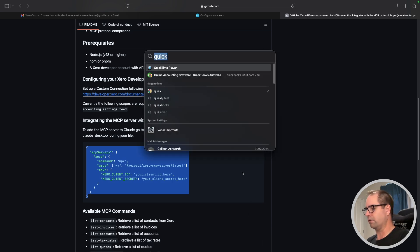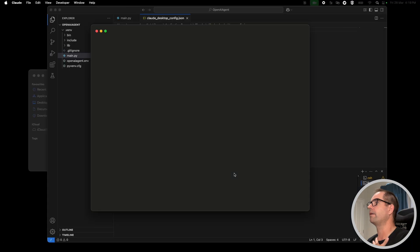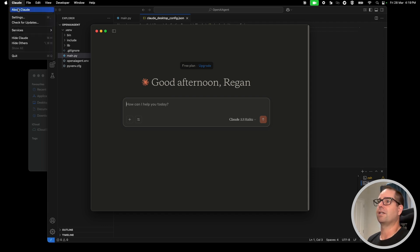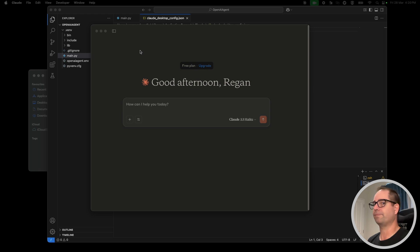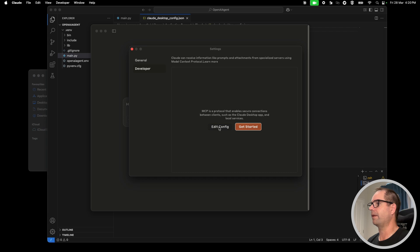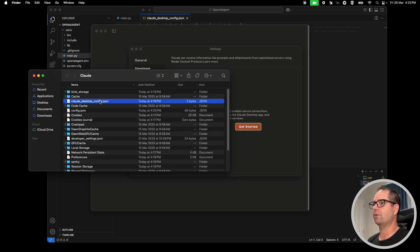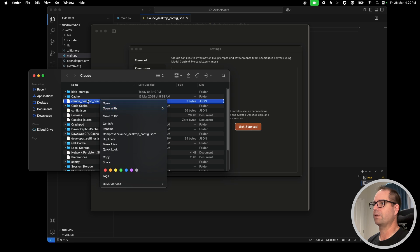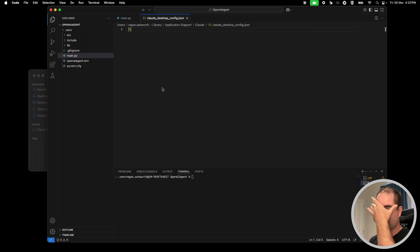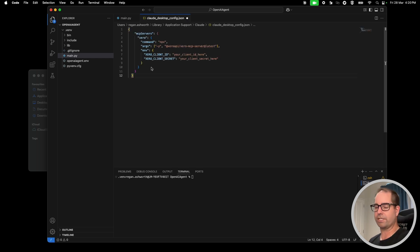I'm going to go into Claude. Claude is going to load — it's going to say 'Good afternoon Regan'. I'll come up to Claude and say Settings, it will open this window, I'll click Developer, and say 'Edit Config'. It will ask me if I want to open the Claude desktop config dot JSON file. I'll open it with Visual Studio Code — you can use whatever text editor you like. I'm going to paste in the JSON that I got from our GitHub repo and move that curly brace into place.